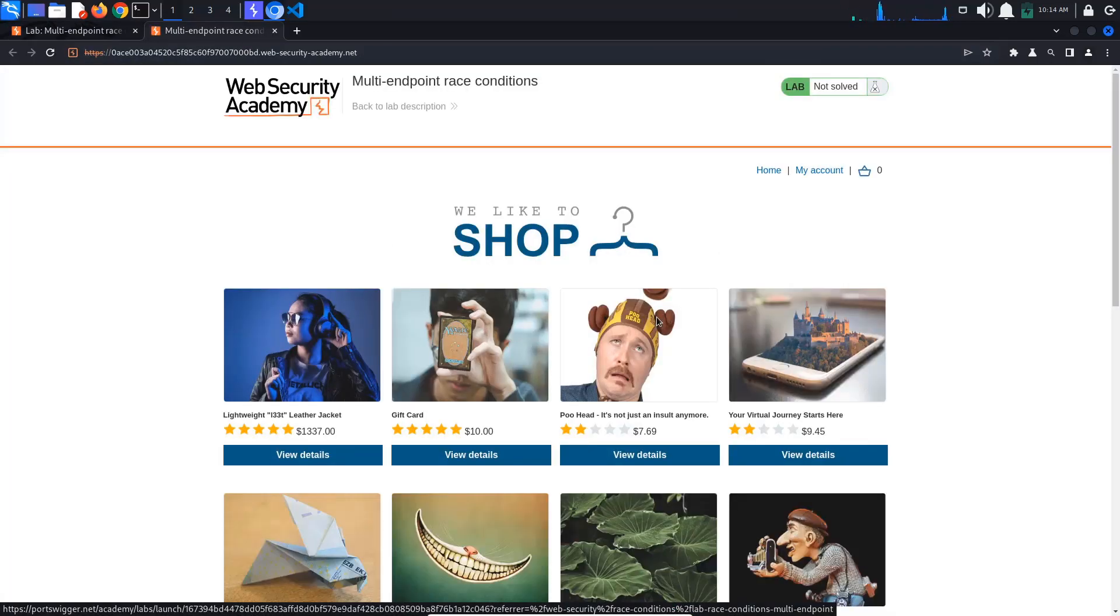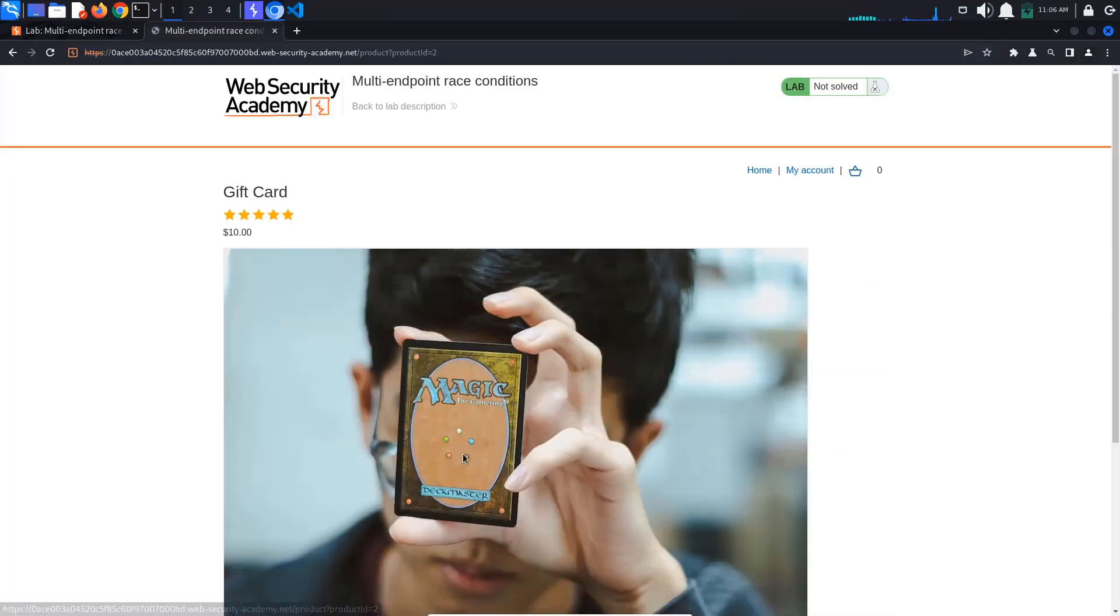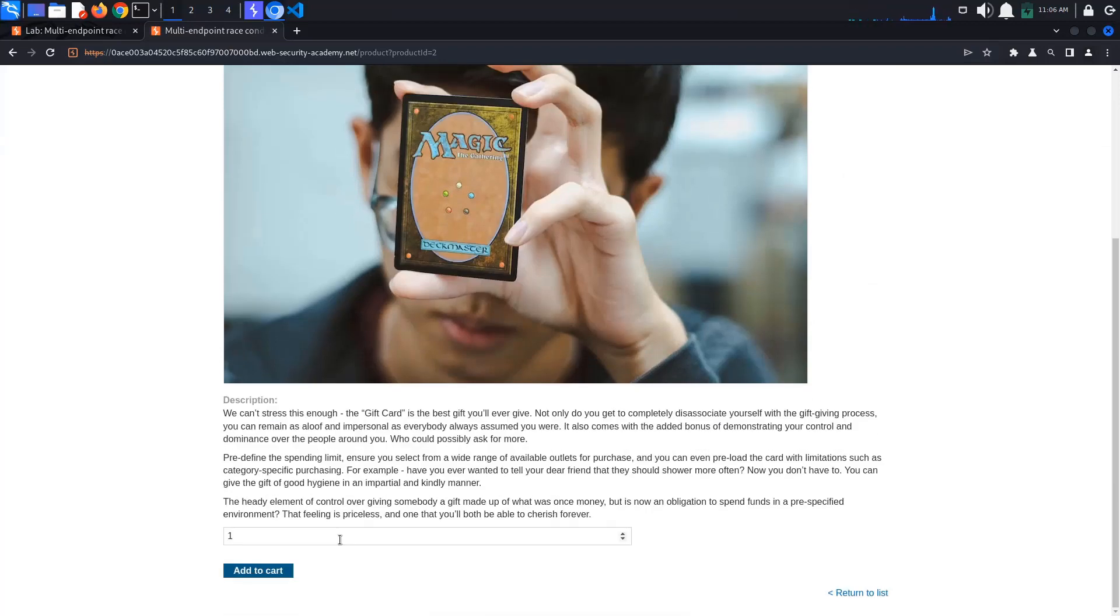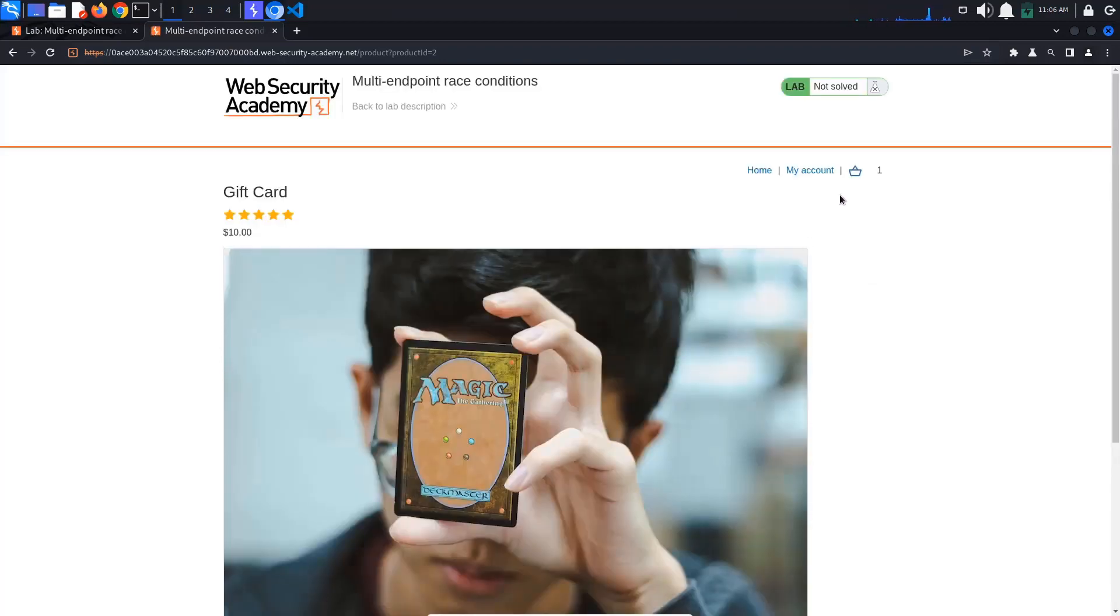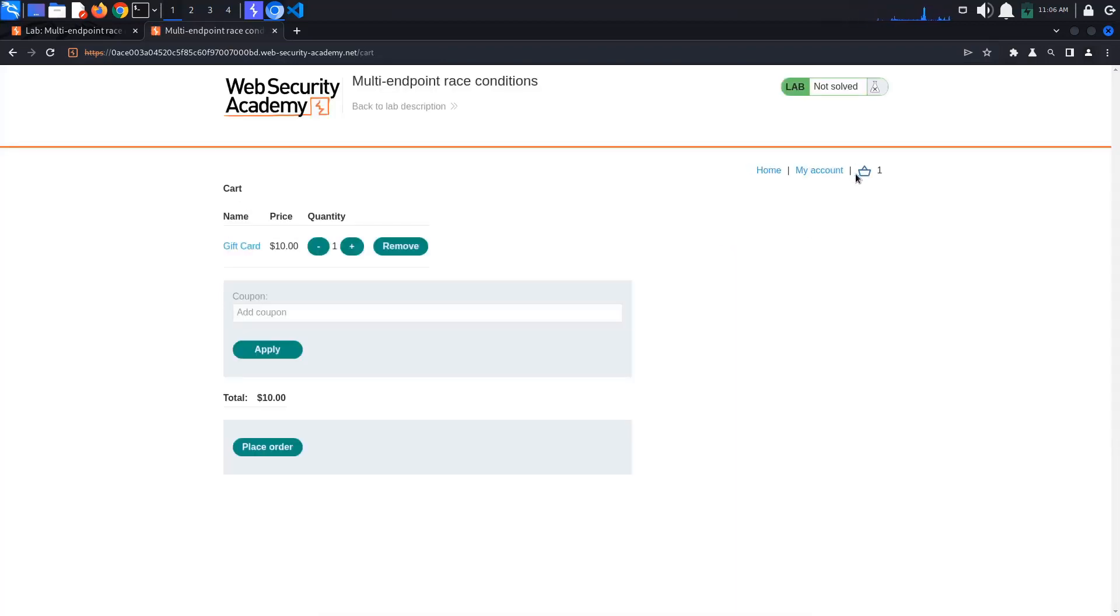Access the lab. Let's add a product to the cart. As you can see, it has been added.